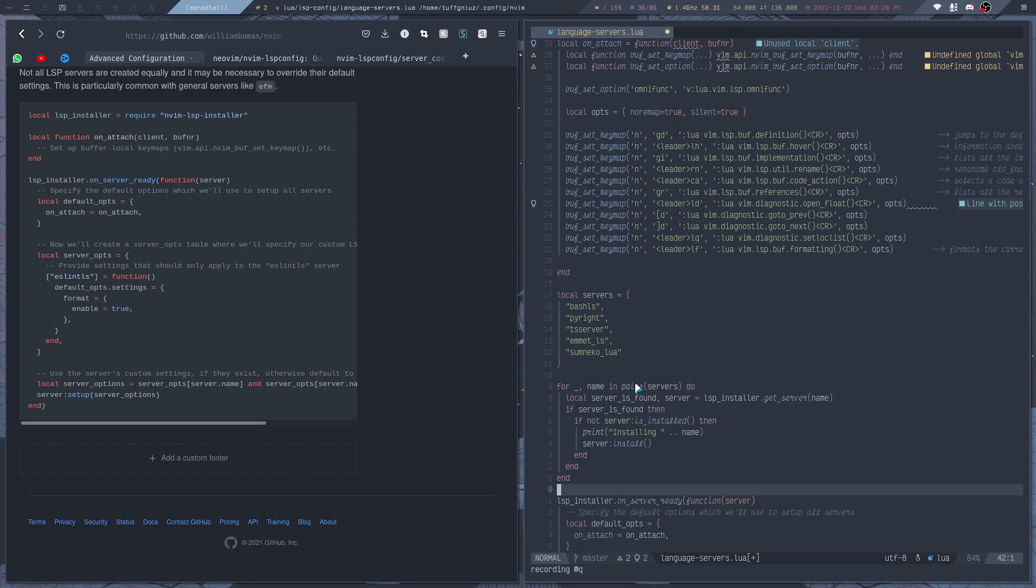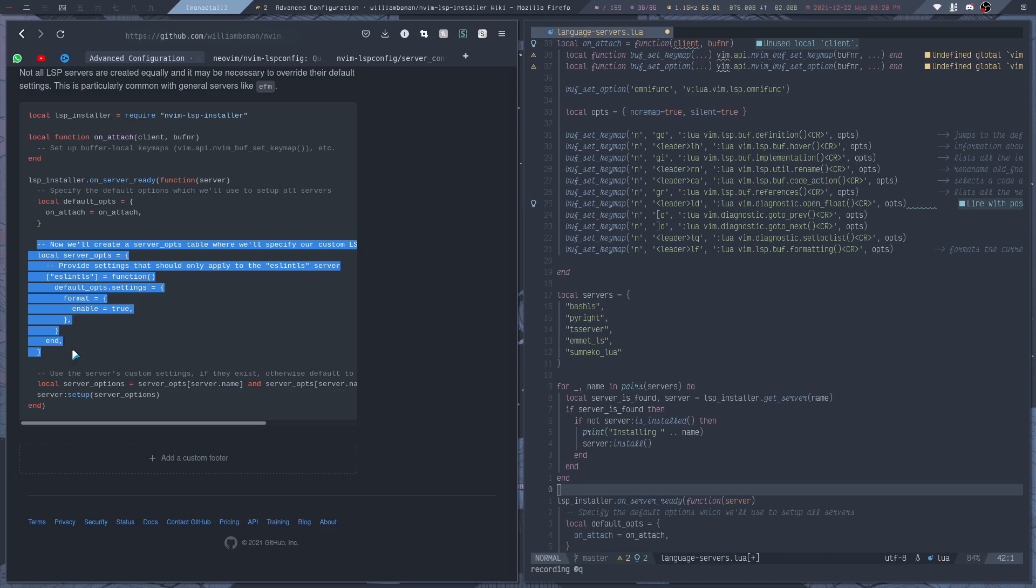So that's how easy it is to install an LSP server with this plugin. In case you do need to customize some of the server configurations, then you can follow the example that they have given here.